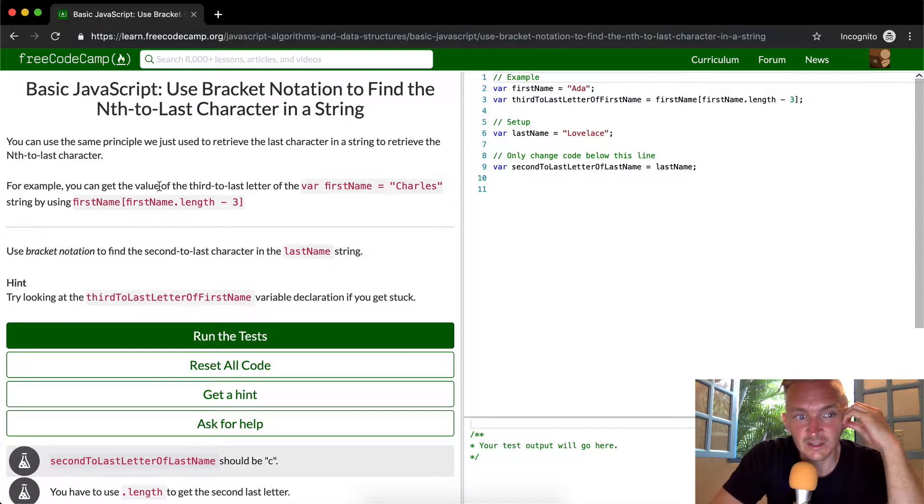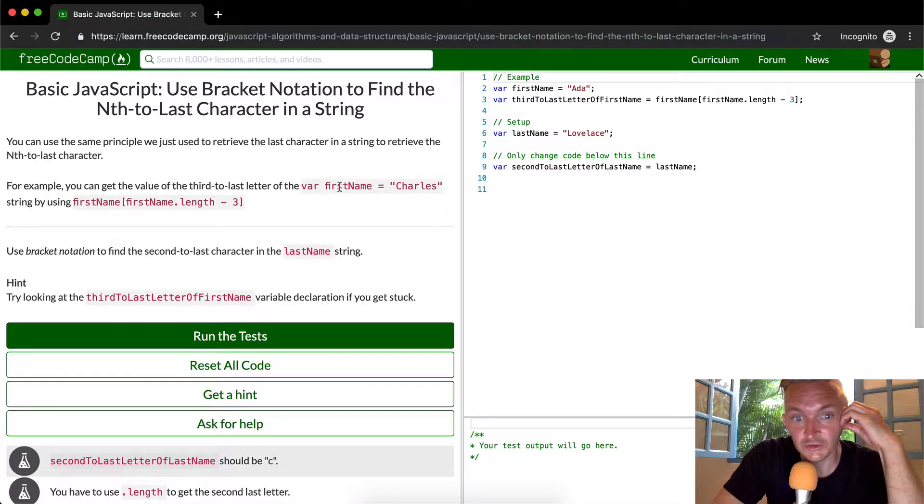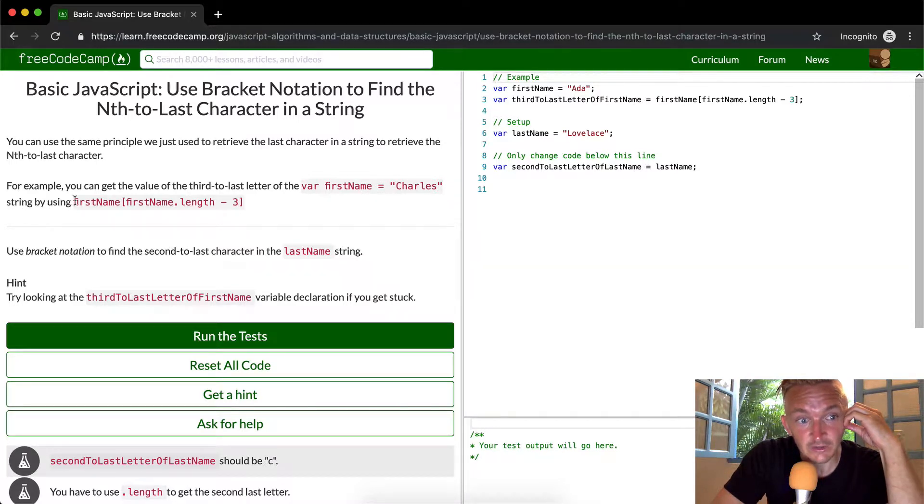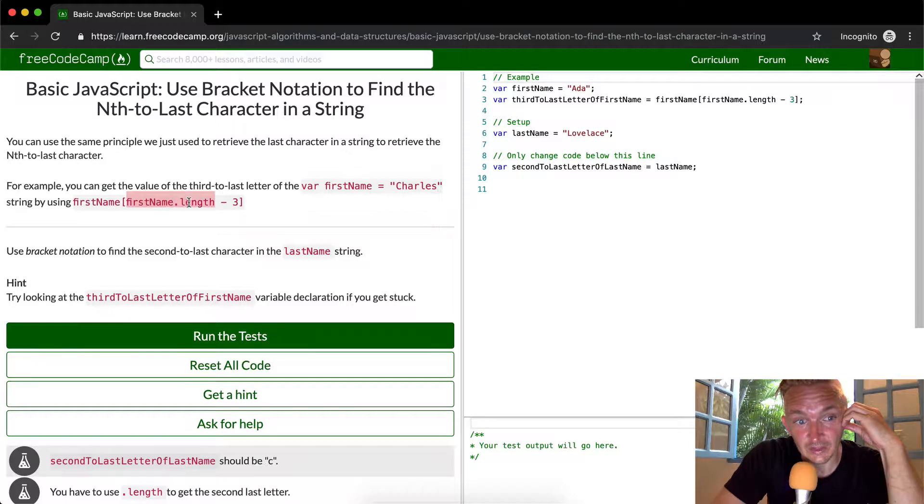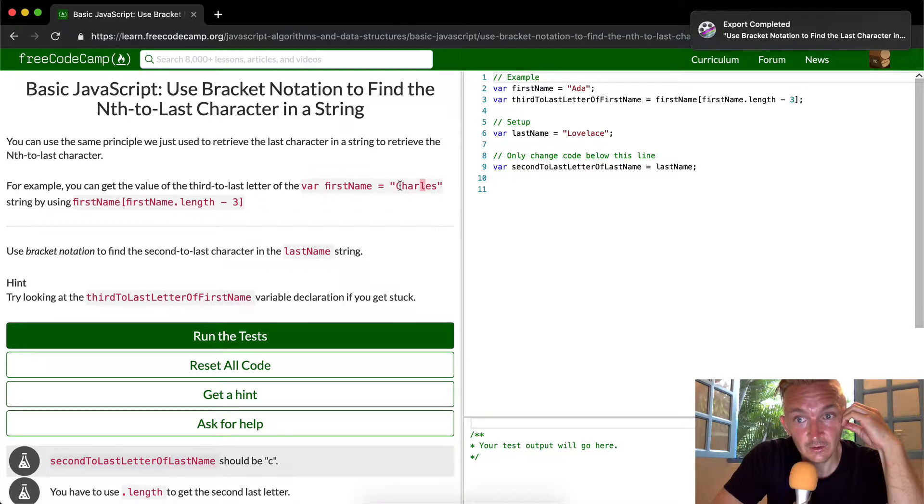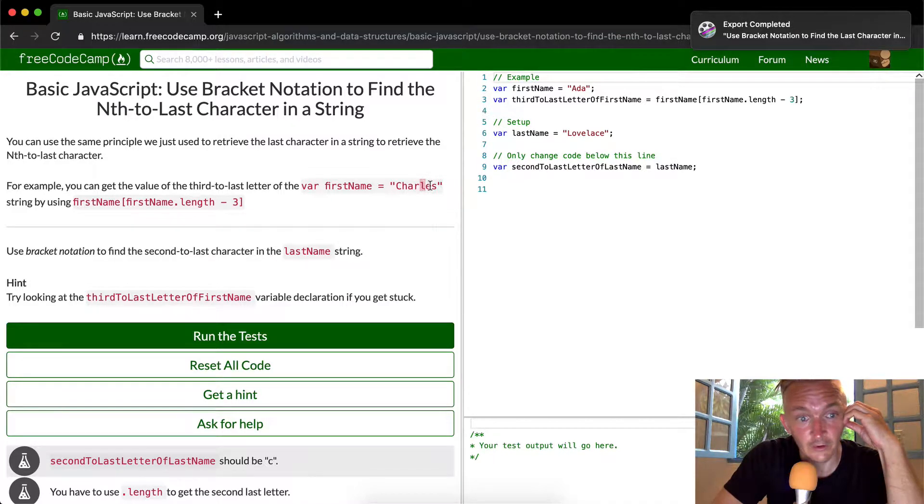For example, you can get the value of the third to last letter from the variable set to first name equal to Charles by using first name at the length of the string minus three. So counting through the string - that's one, two, three, which gets us an L. The length of the string is seven, minus three is four. Zero, one, two, three, four - that gives us the L.